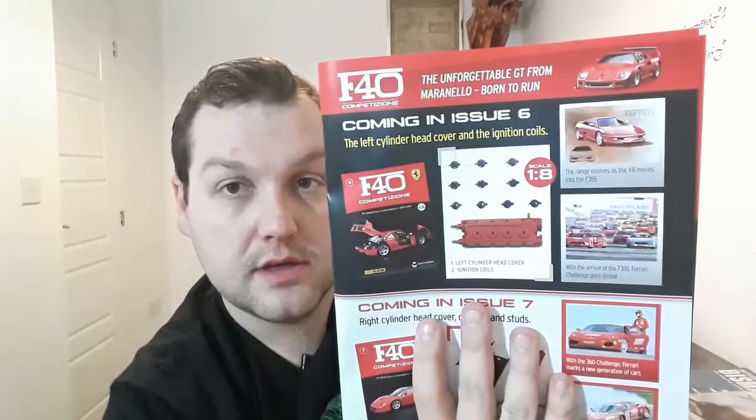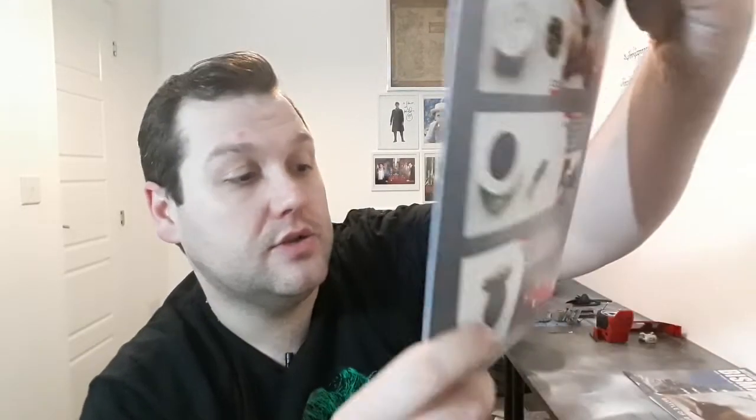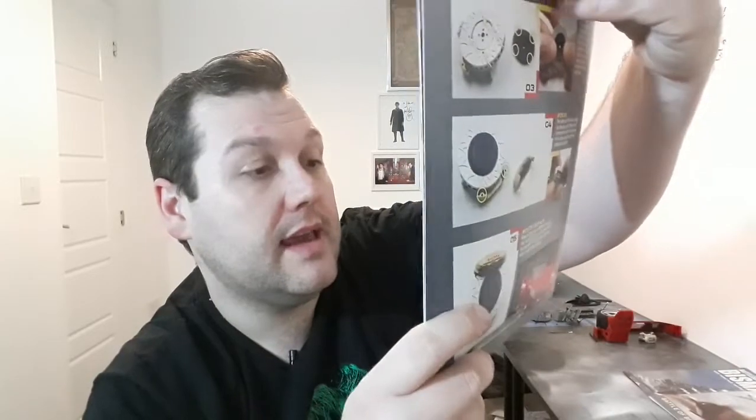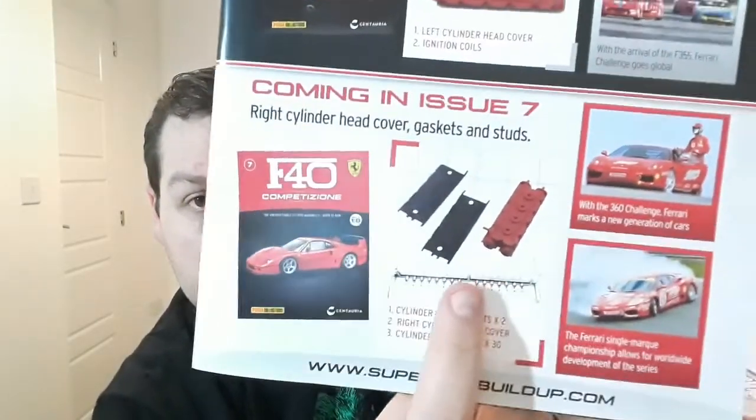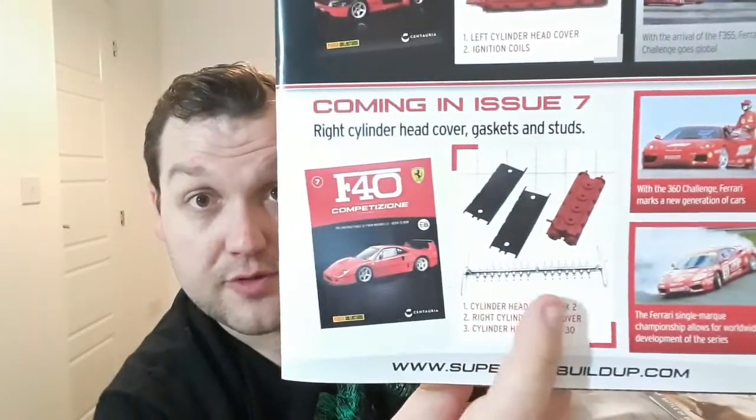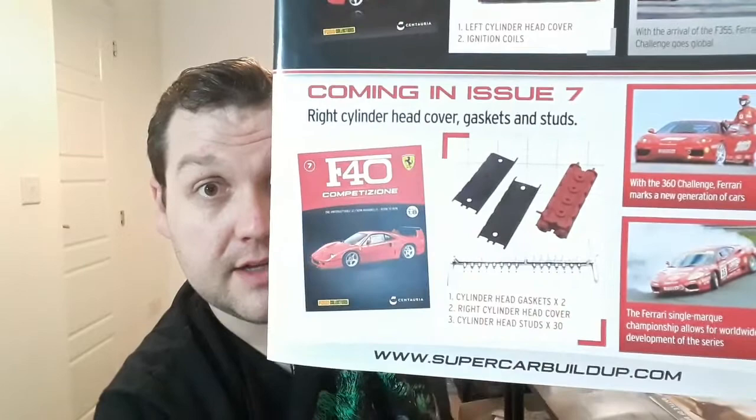And with issue six we get the left cylinder head and the ignition coils. With issue seven, the right cylinder head cover, gaskets and studs, and we get the first part of the first sprues that will attach with this one as well. So yeah, looking all good. That's issue five of the Ferrari F40 all done.